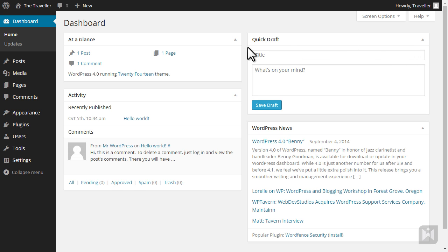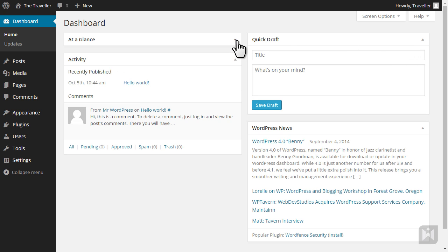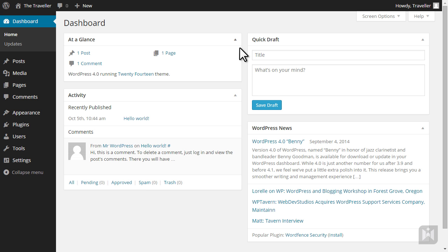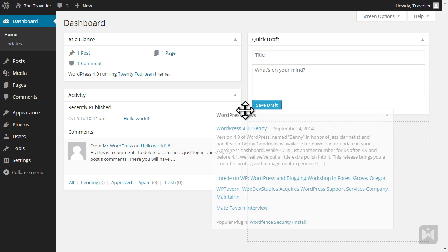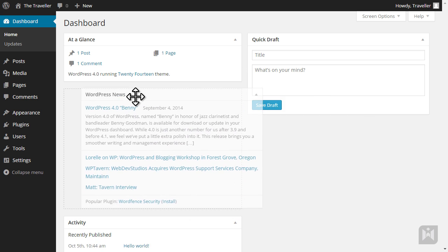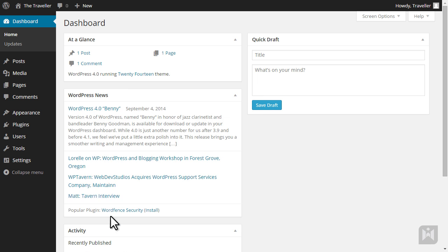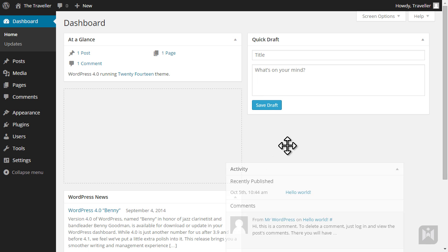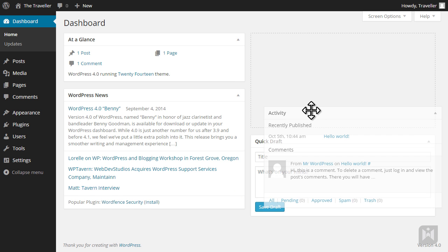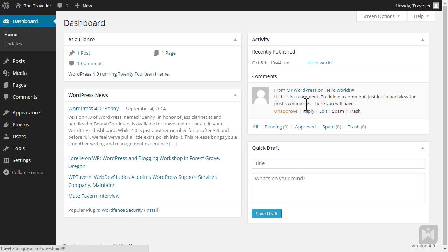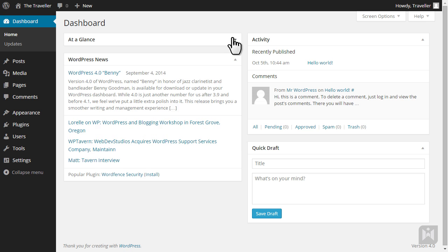The boxes on the dashboard are movable. Simply hover your mouse over the title bar of the panel, click and drag to rearrange. You can also collapse and expand these panels by clicking on the arrow on the right.